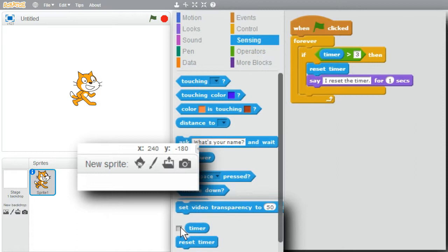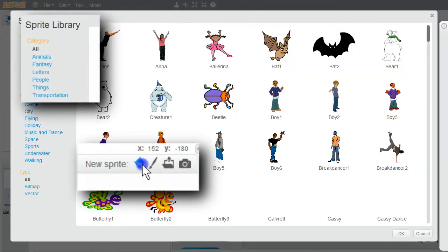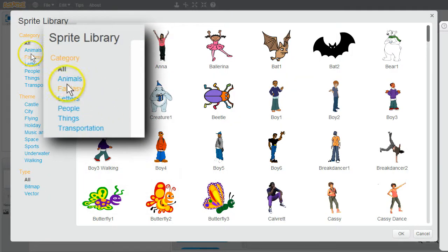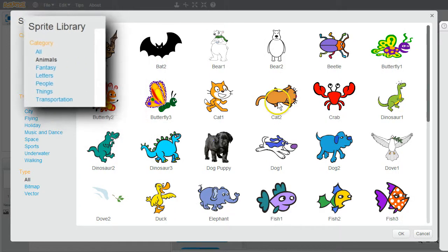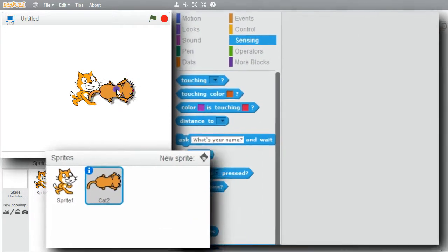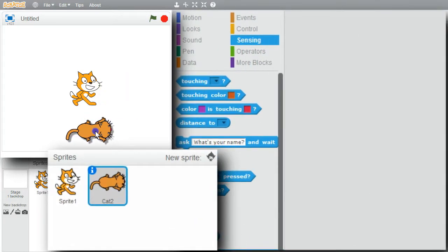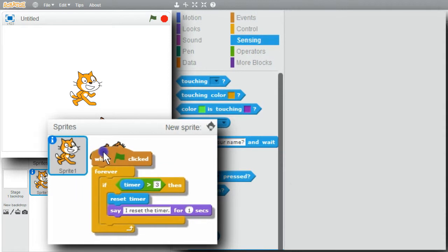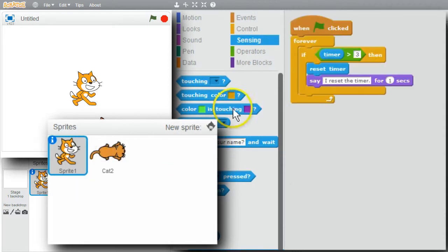I'll create a new sprite. I'll go to New Sprite — Animals — Cat 2. I'll bring the cat down below. I'll copy the code from sprite 1 and drop it on Cat 2. The code is still available on Cat 1.